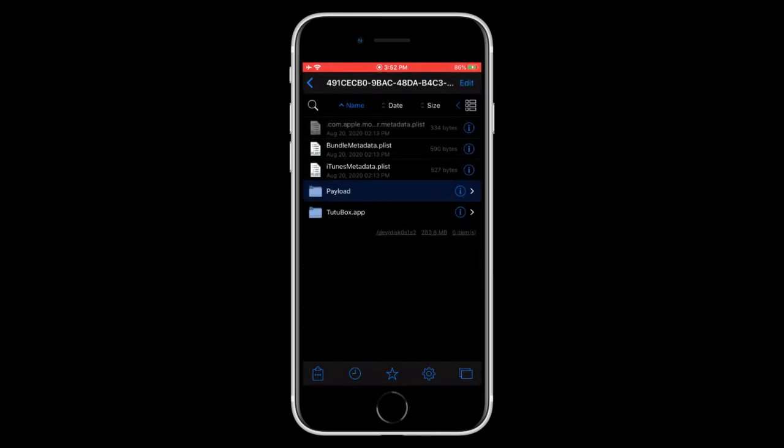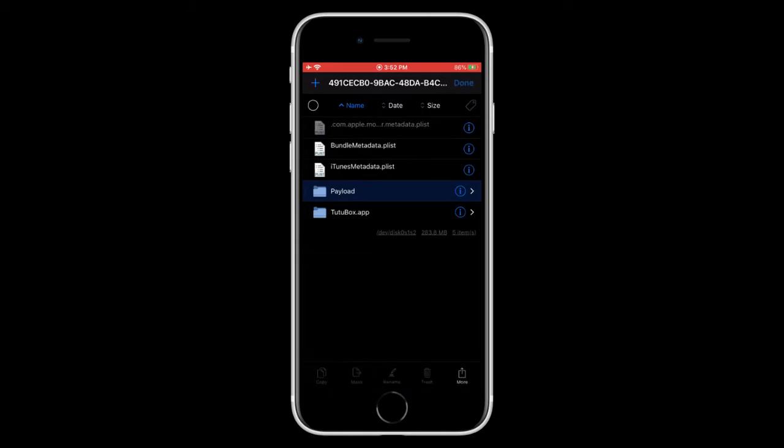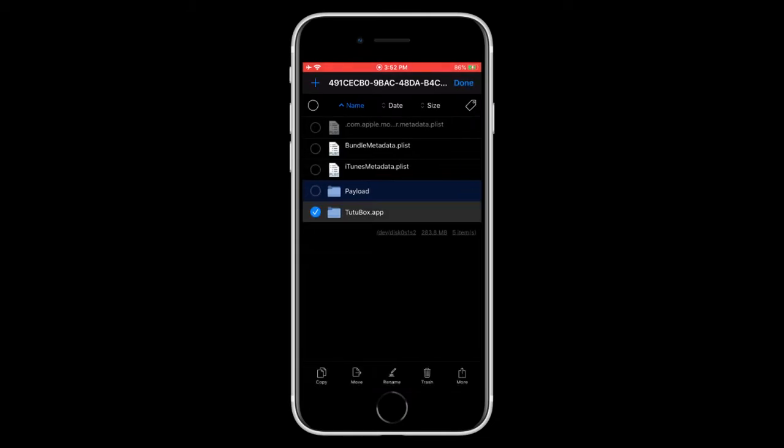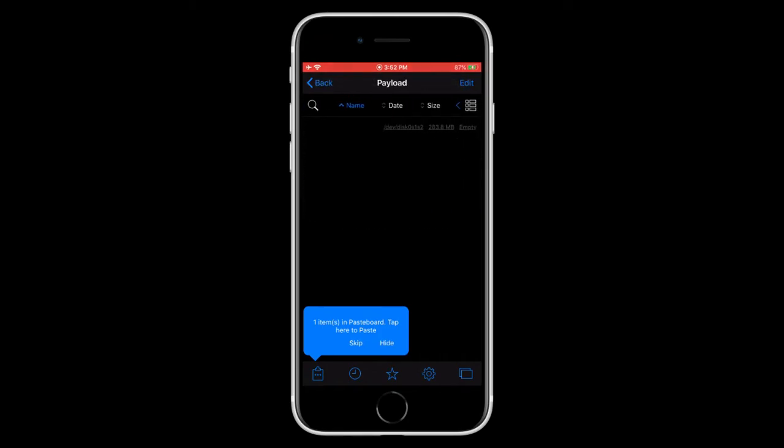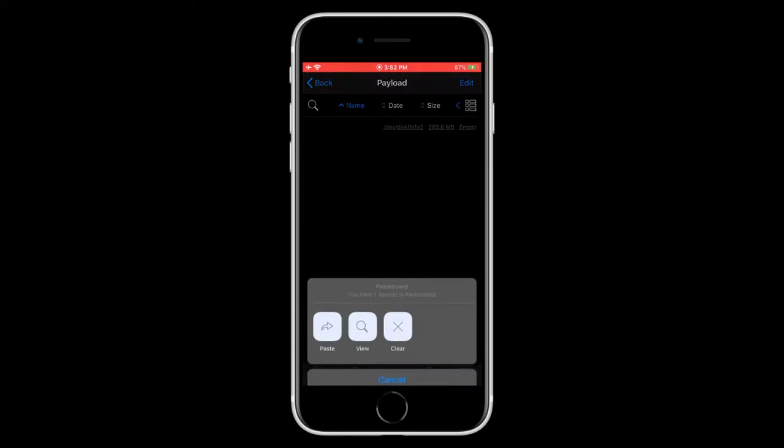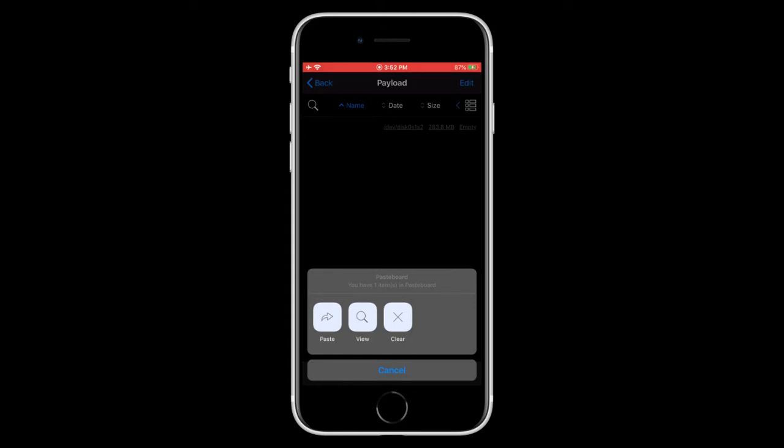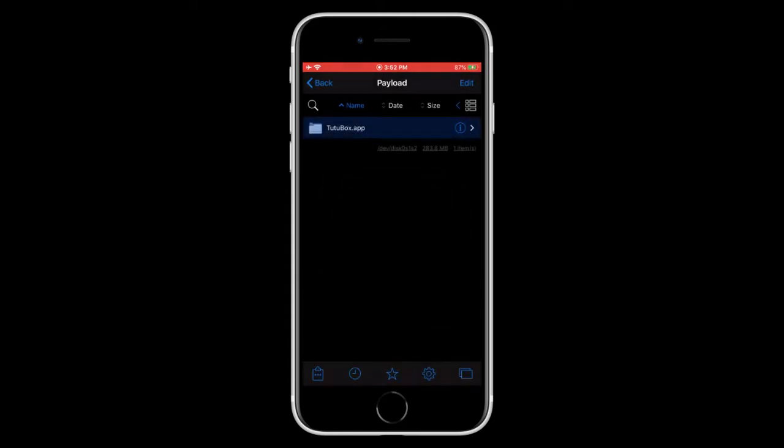Then you need to tap on edit once again. Tap on the .app file. Tap on copy. And then open up the Payload folder. And tap on the clipboard. And then tap on paste.